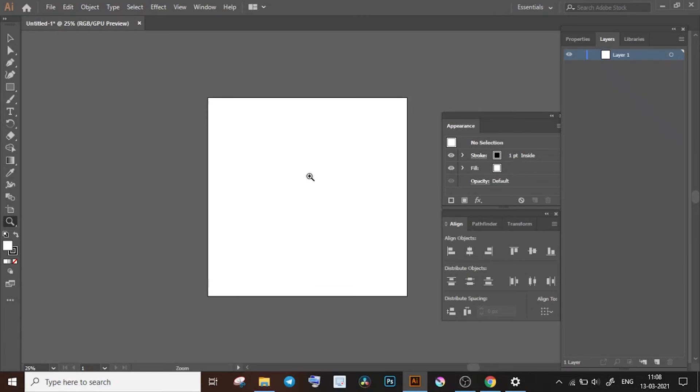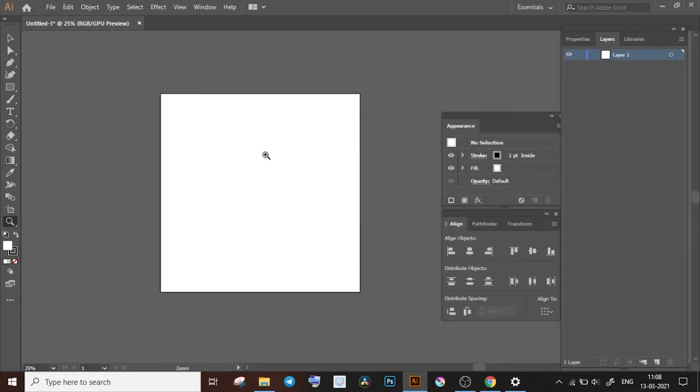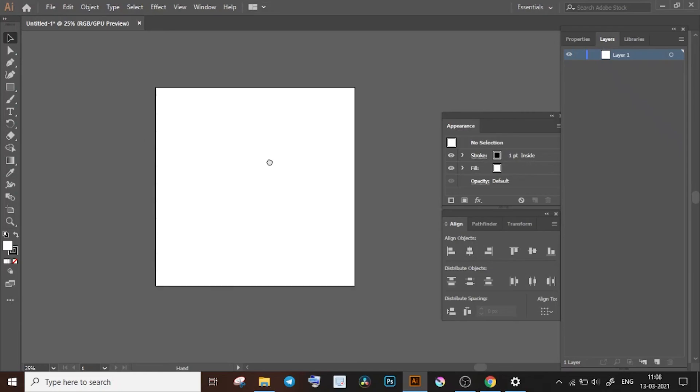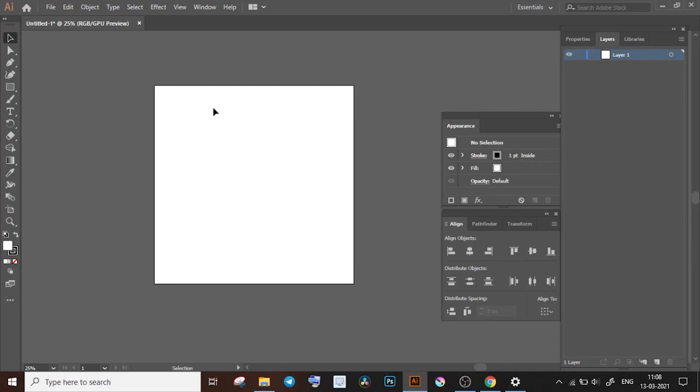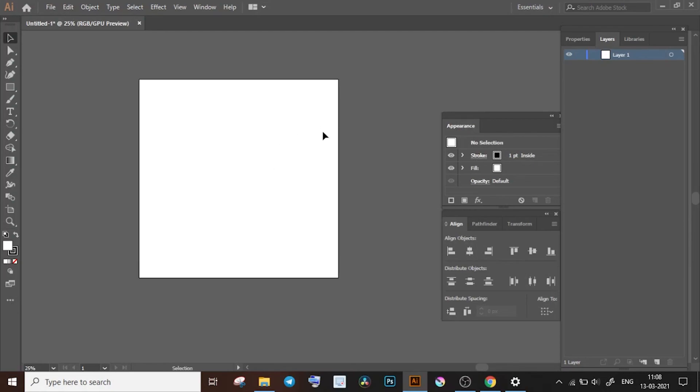Now to get rid of the zoom tool and go to the default pointer that you had, what you need is the select tool. It is this tool on the topmost of your toolbar. You can use this tool to interact with objects when you want to select them or move them around. We will be talking about many more tools that you see here on the toolbar, and even these panels on the right and the menus on the top, later on.